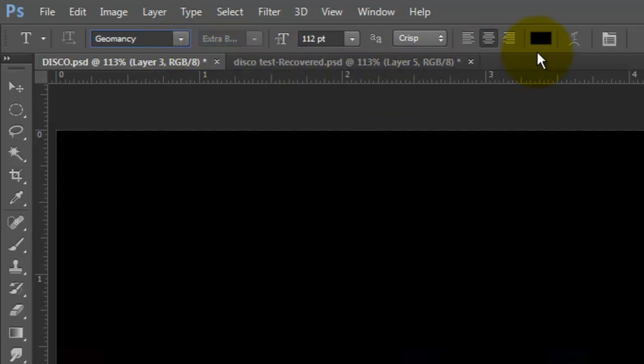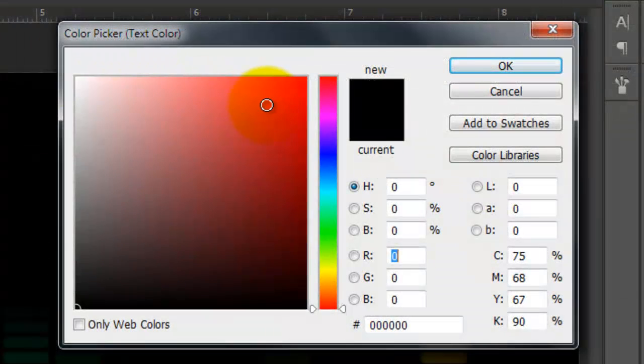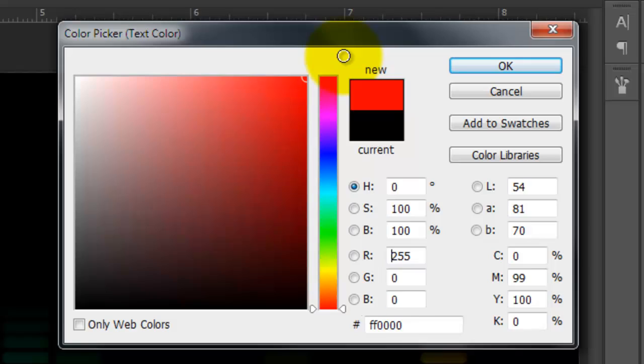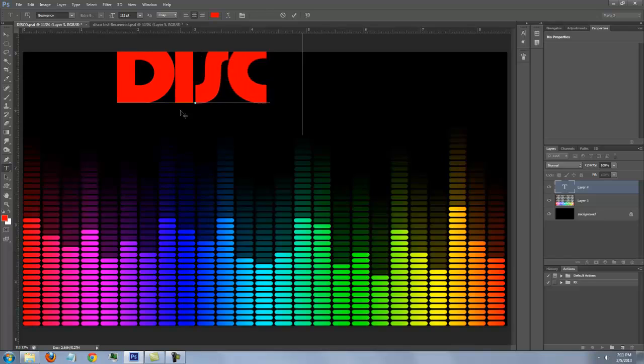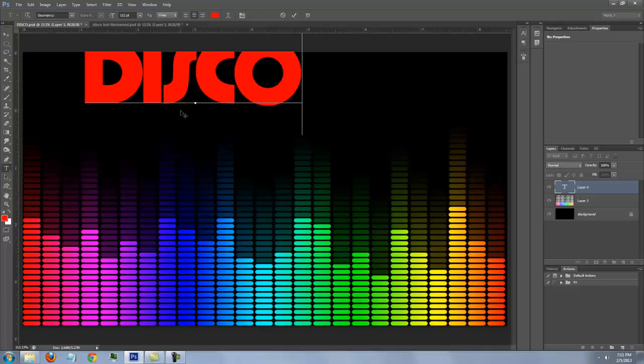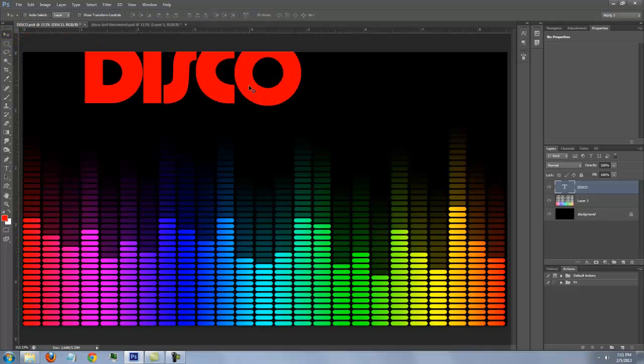Click on the color box and pick a color. I'm using FF and 4 zeros. Type out your text. To reposition it, open your Move Tool and move it.